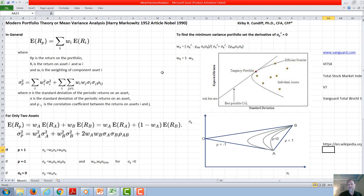If you are familiar with calculus and you want to find this minimum variance portfolio, you would do that by taking the derivative of the minimum variance portfolio equation, setting it equal to zero, and then finding WA and WB, and you get these two weightings. We will explore this further in other videos. Thank you for watching this video.